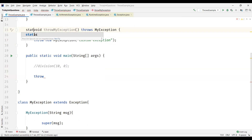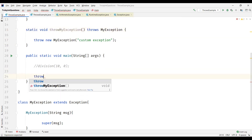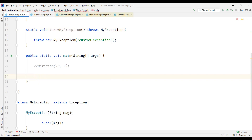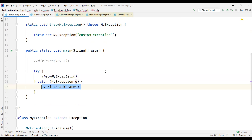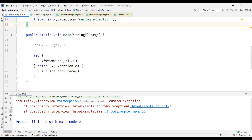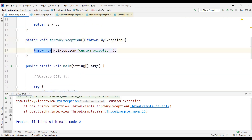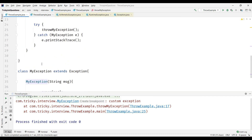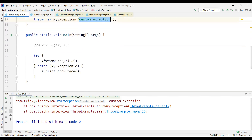Now we can call this method — throwMyException — it has to be static to be called from the main method without creating an object of the class. When we call this method it must be surrounded by a try-catch. We can see the exception is thrown. Execution enters the try block, calls throwMyException, which throws MyException — our custom exception — passing the message, which we catch and print. This is how we write our own custom exception.